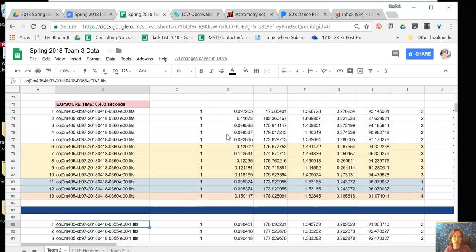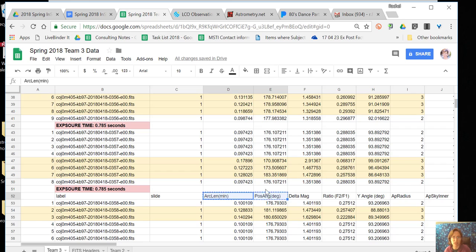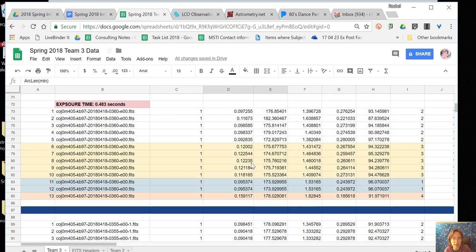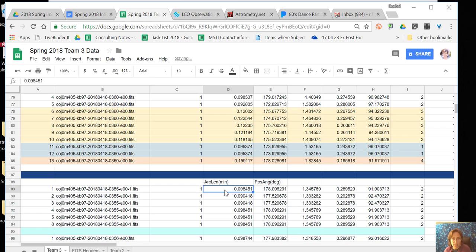I'm just going to literally just average. So here's our position angle and our separation. I'll just label those right there. So I'm literally just going to average those.